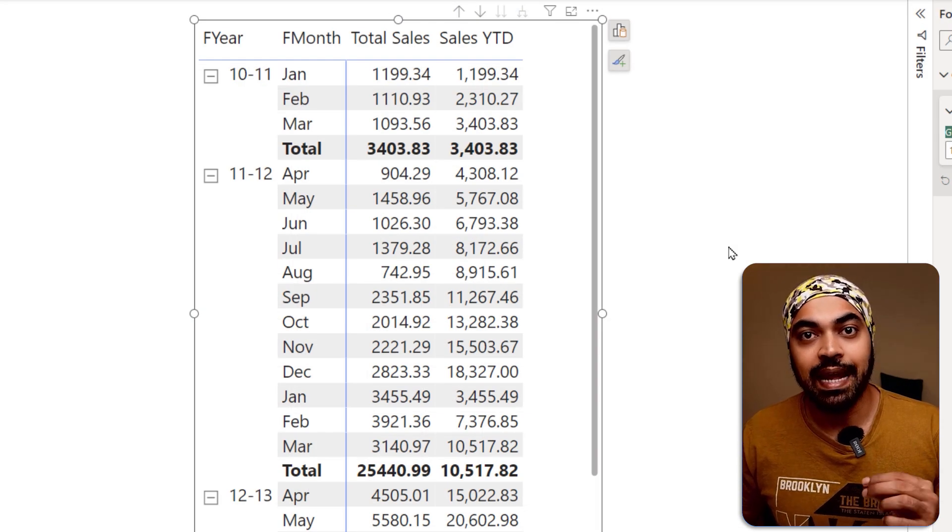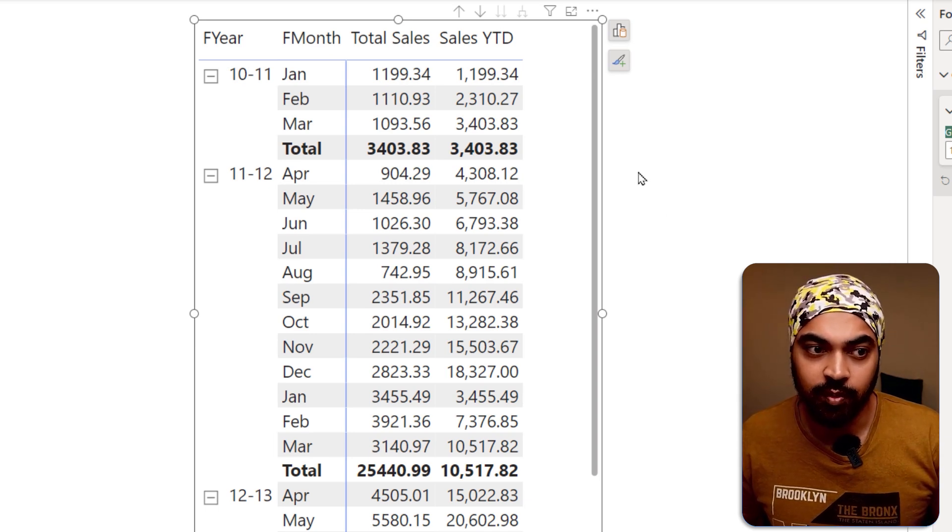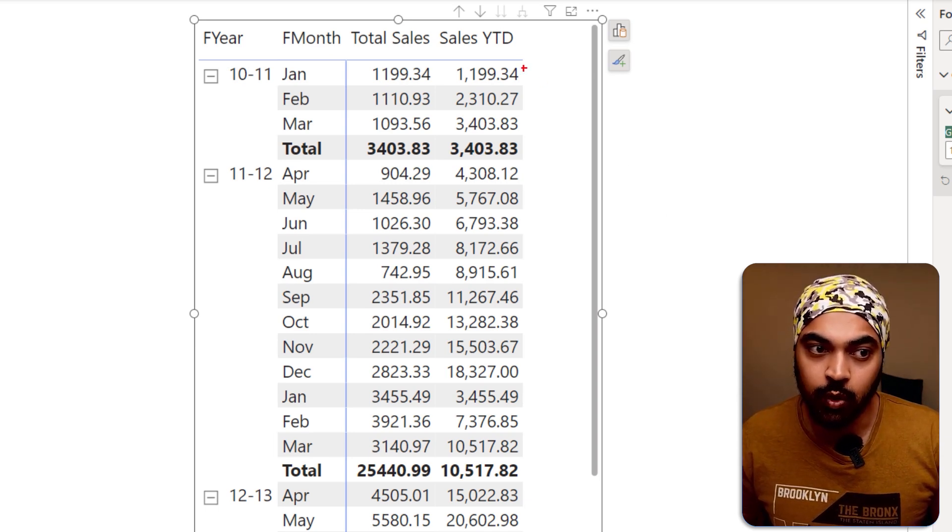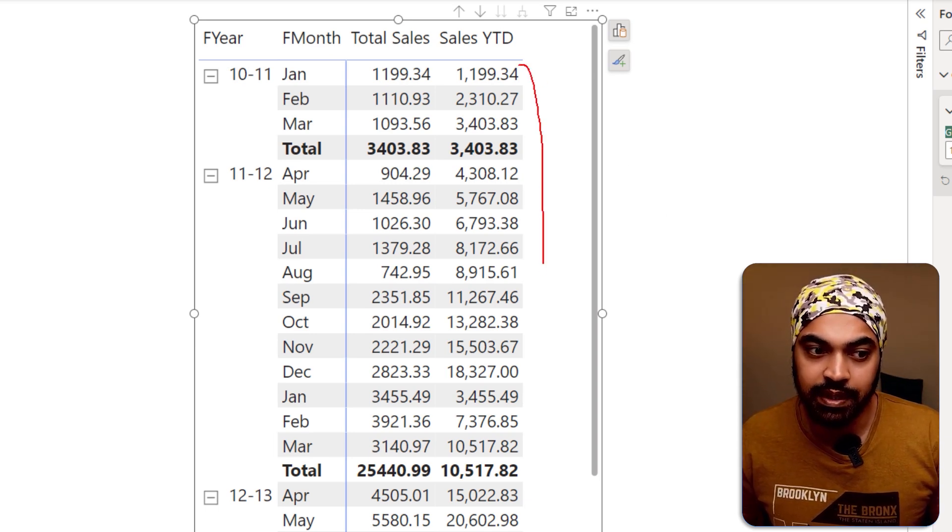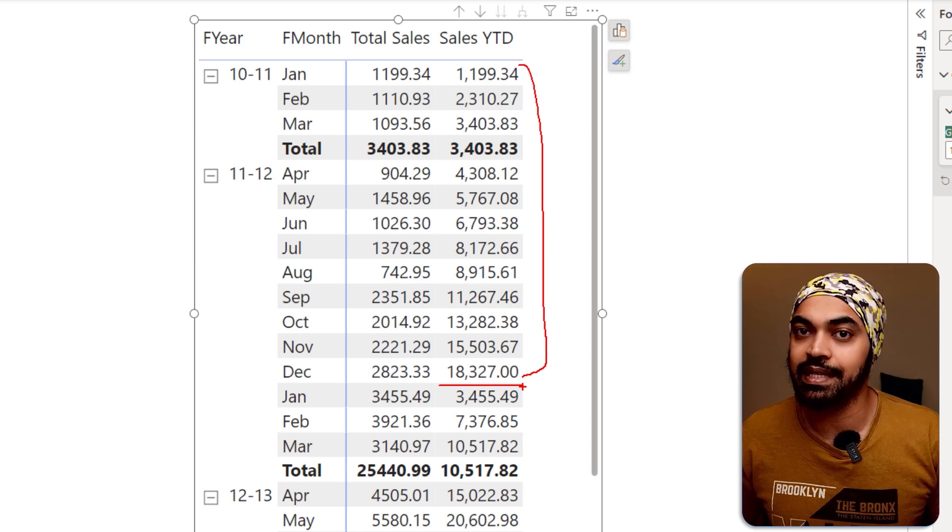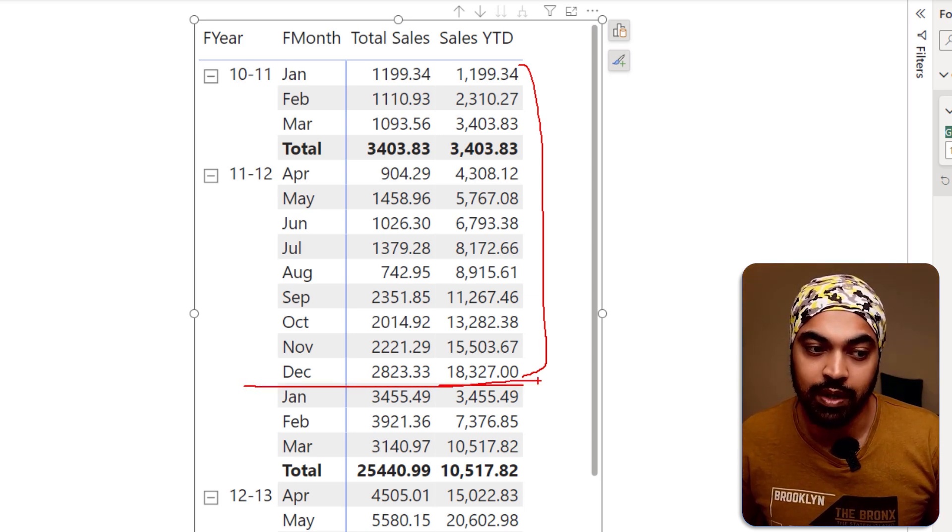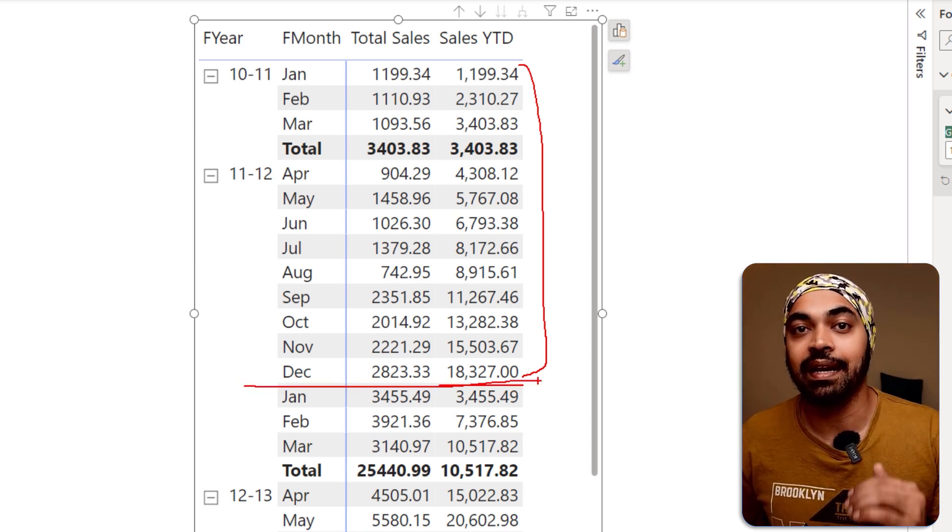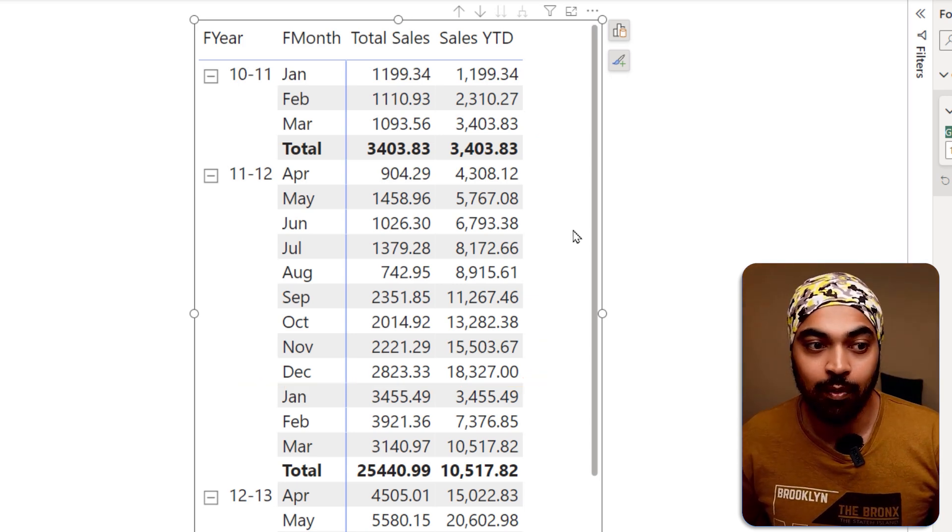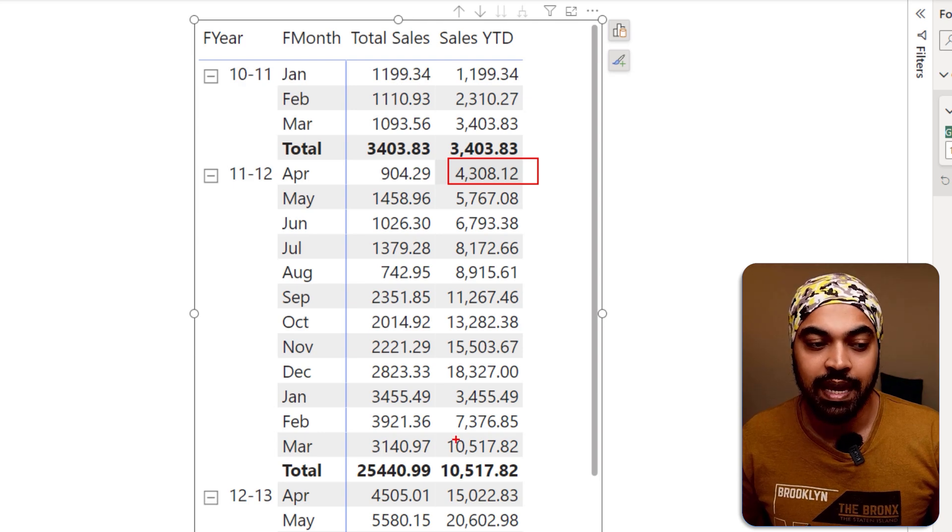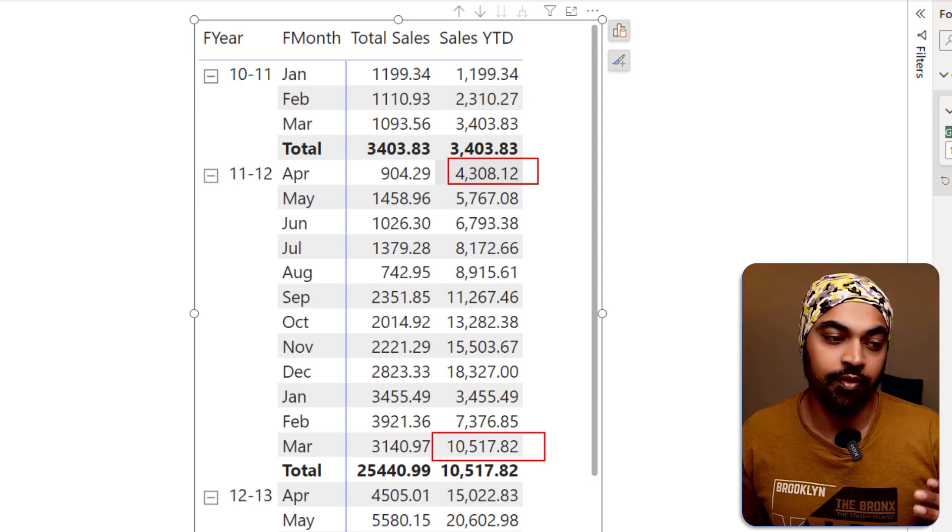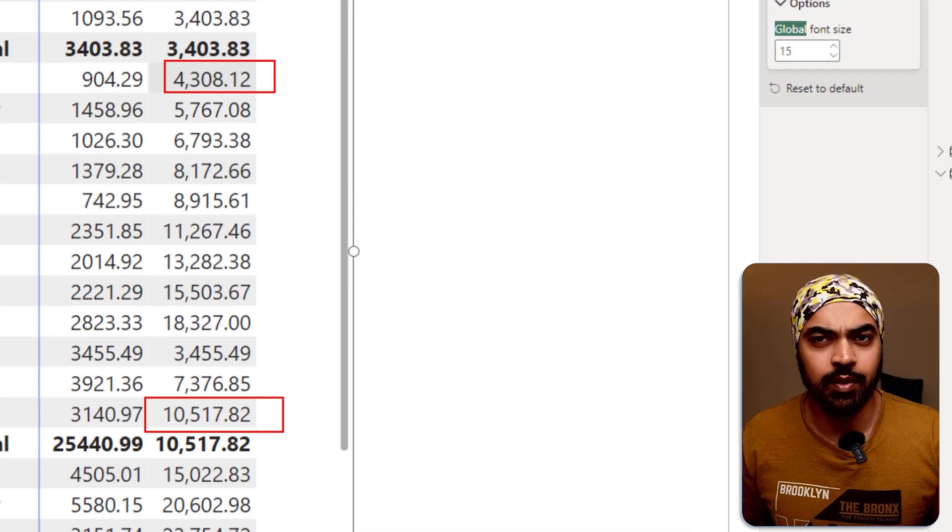Change number two is that at the moment our YTD formula is continuing to do the YTD up until the month of December and then it resets to the month of Jan. That is incorrect. I want to start with the month of April and reset in the month of March. How do I do that?